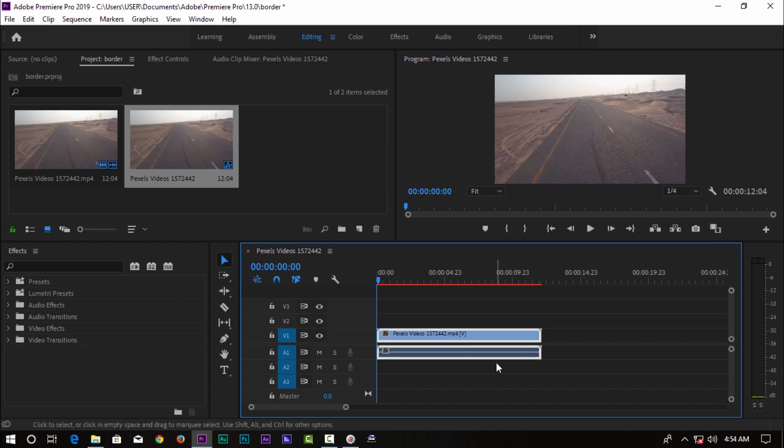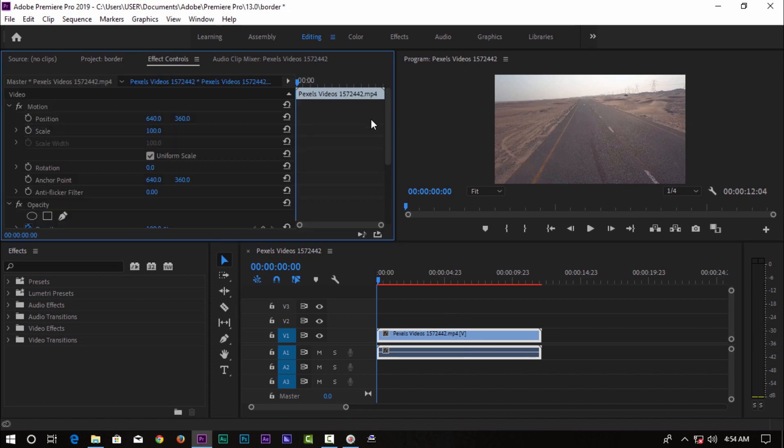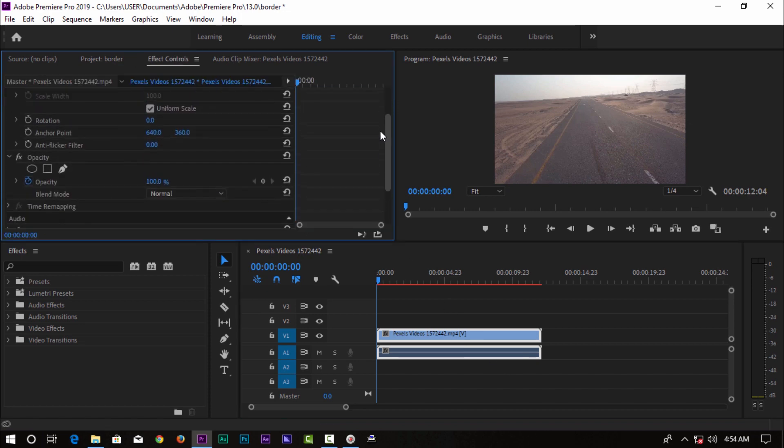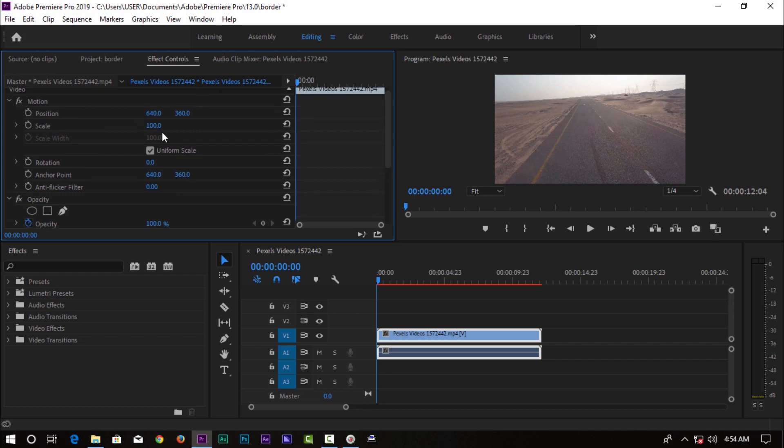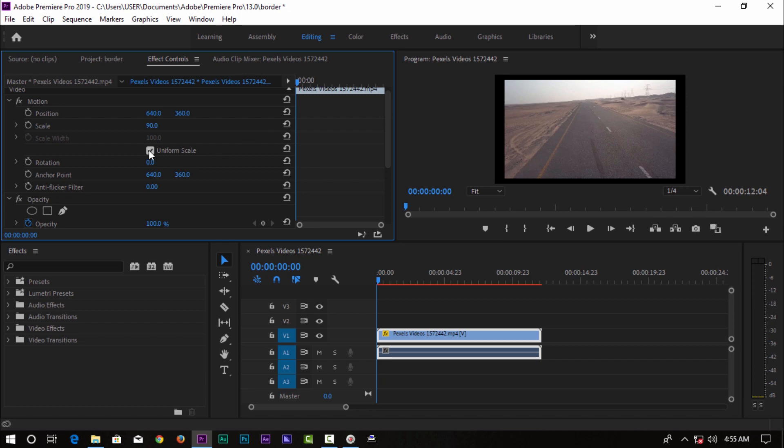It's a simple way to select the effects control. So we have some options and we will use it. Now you can add the scale. I have made a 90 percentage, I will click 90%.